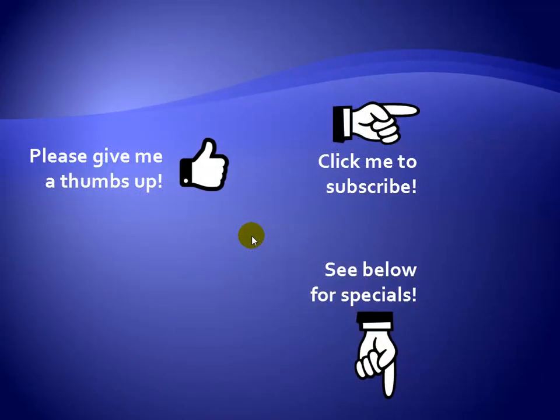Thanks for watching. Hey, as a quick reminder, if you like my video, please give it a thumbs up. You can also click on me and subscribe to my channel to get notified of the latest videos. And for great specials on my products, please see the description below this video.